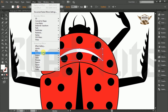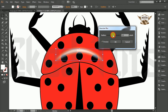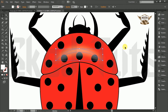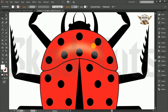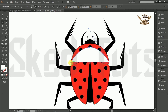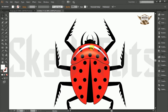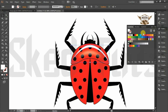Now select the pen tool and draw the shape like this. Then go to effect, then blur, Gaussian blur. Make a little adjustment like this. And repeat the procedure following my step.